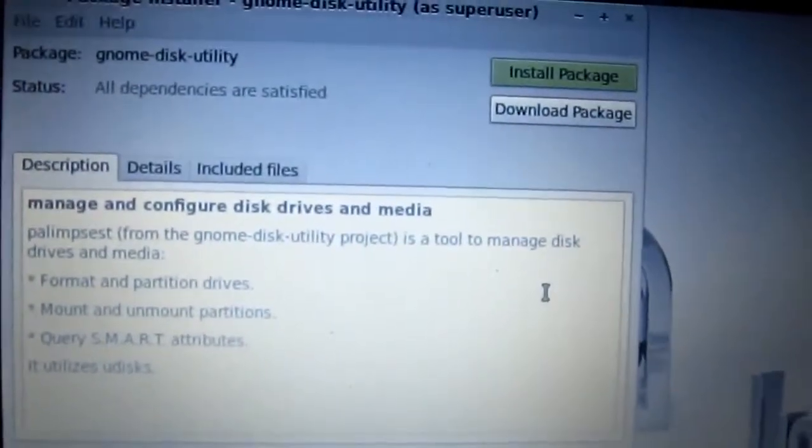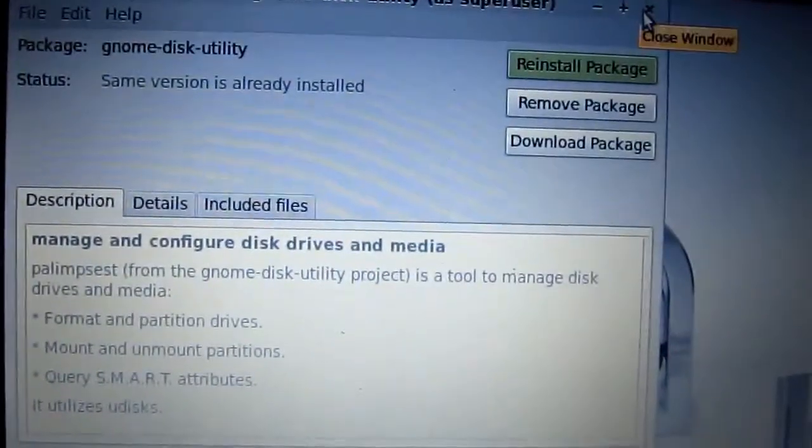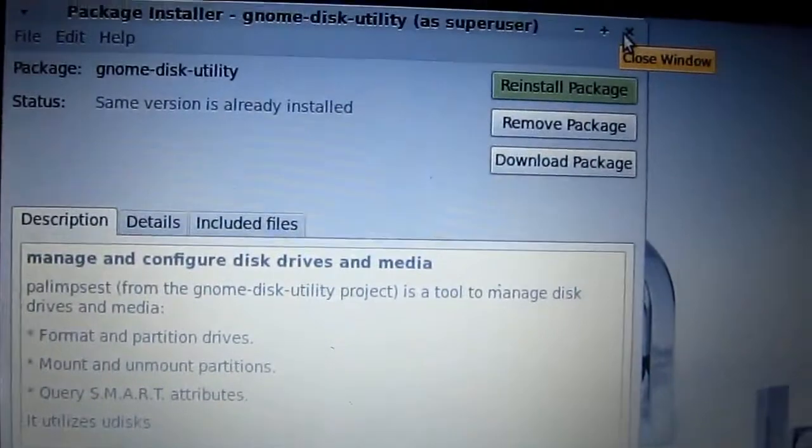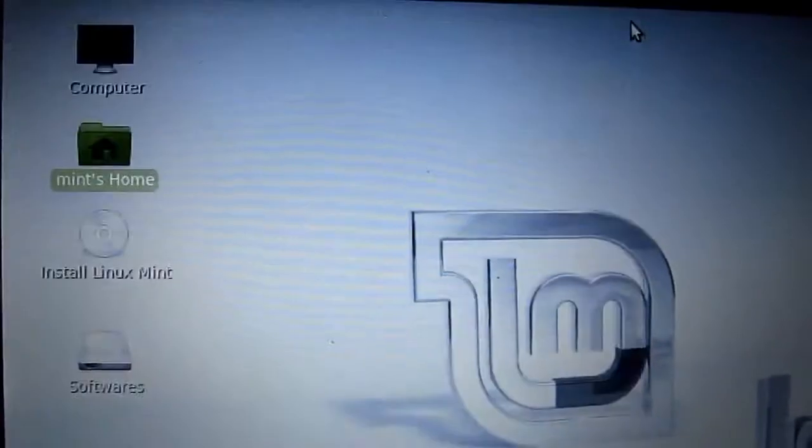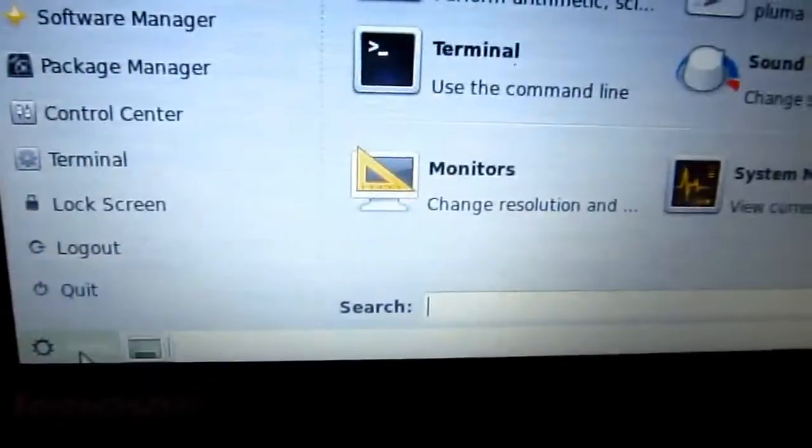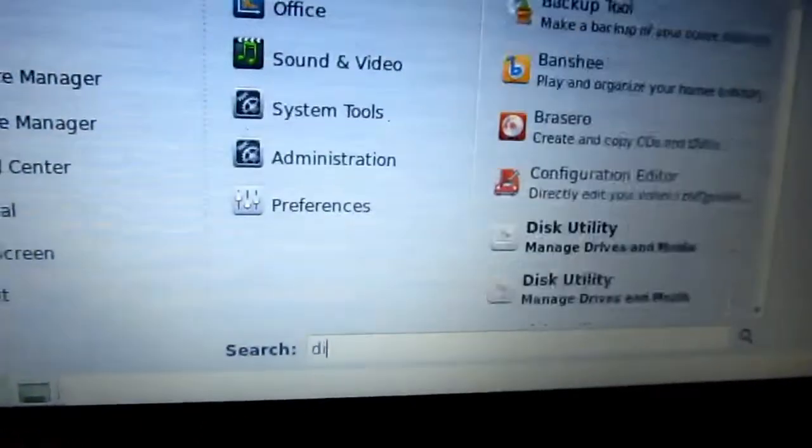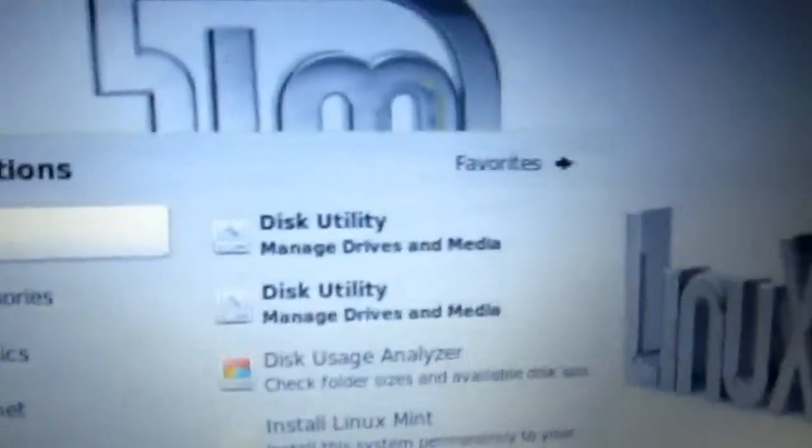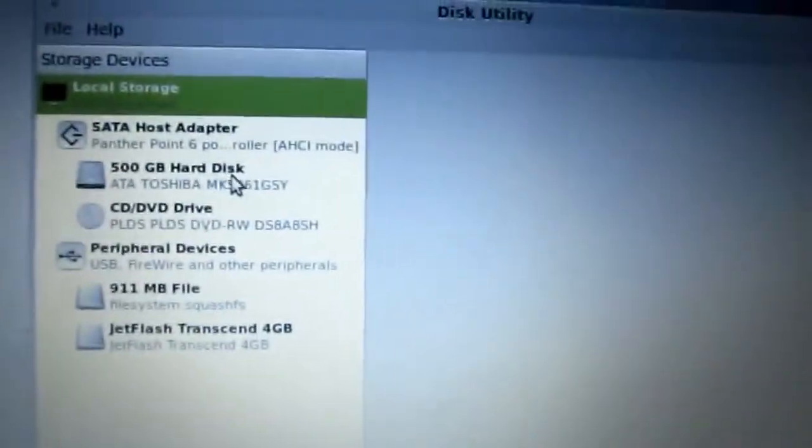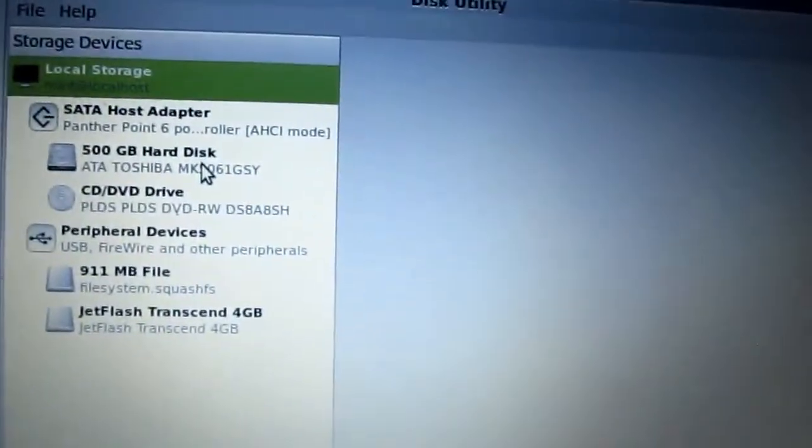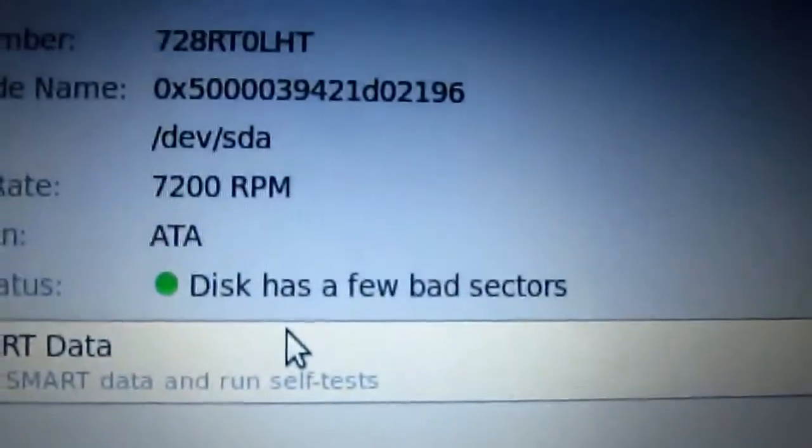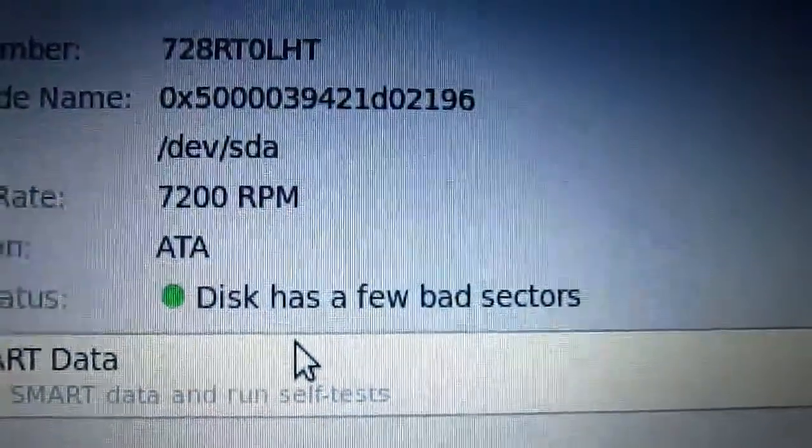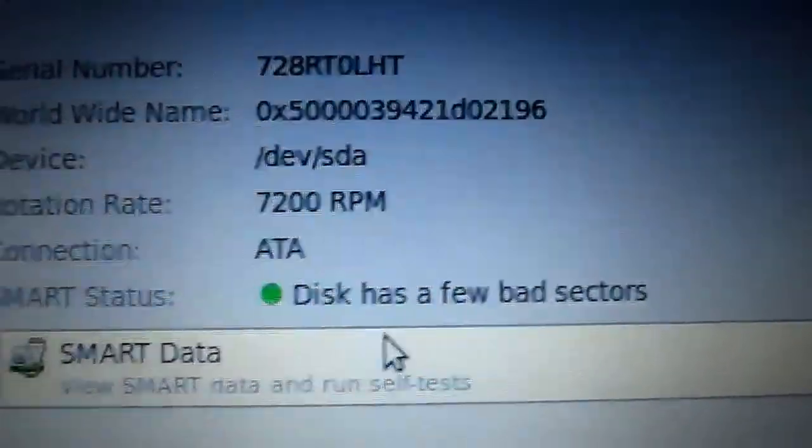The installation is complete. Now let me run the utility. The name of the utility is disk utility and this is my hard drive. Just check the SMART status.